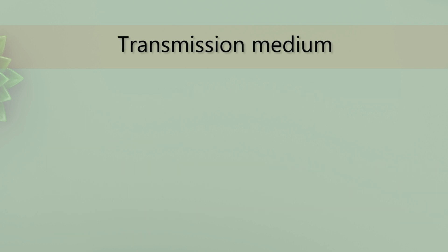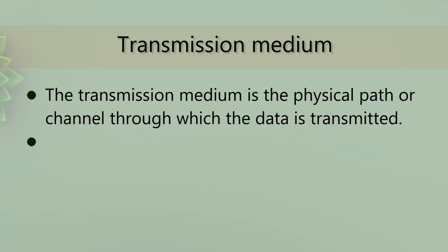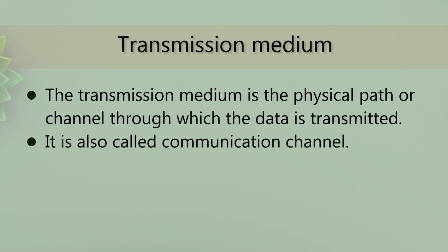Transmission medium is the physical path or channel through which the data is transmitted. It is also called a communication channel.